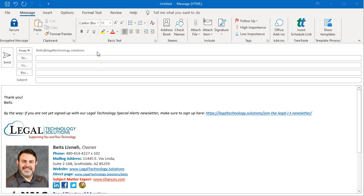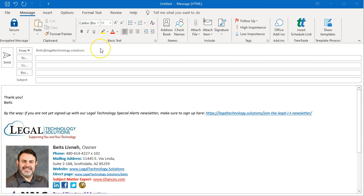Hi, my name is Bates. I'm with Legal Technology Solutions, and I want to show you how to delete an autocomplete address on Outlook. A lot of times when you remove an email account from your email service provider and you re-add the same address for the second time, you will send an email to that same recipient, but the email will bounce back.